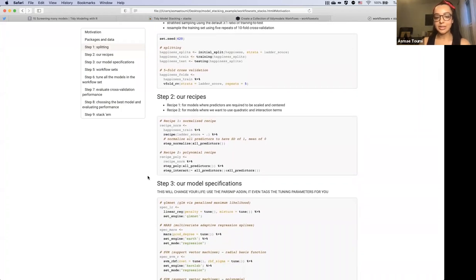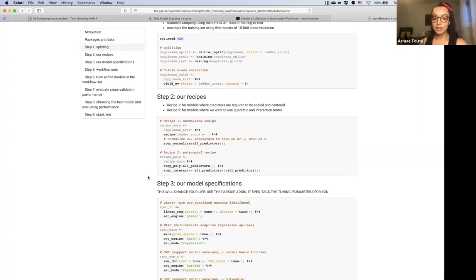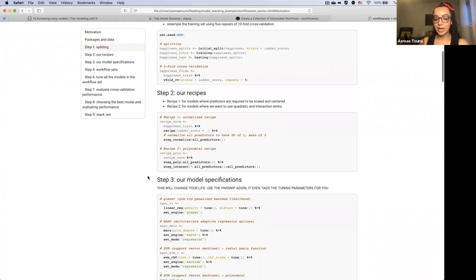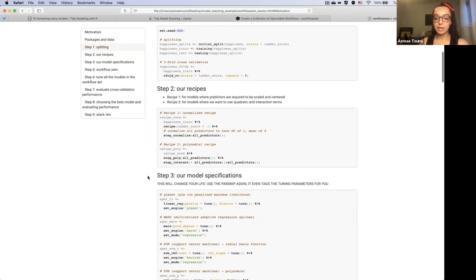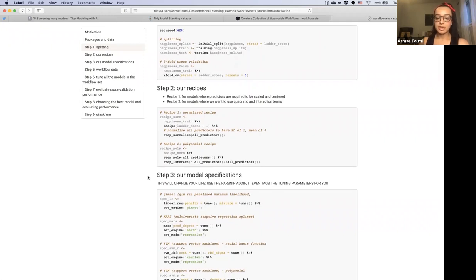Next we specify our recipes. We'll have two: the first one normalizes all our predictors because some models require that. Our second recipe is the polynomial recipe, where we're adding quadratic terms and setting up interactions as well.